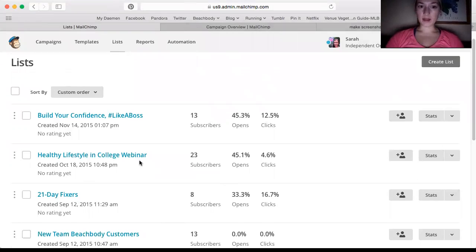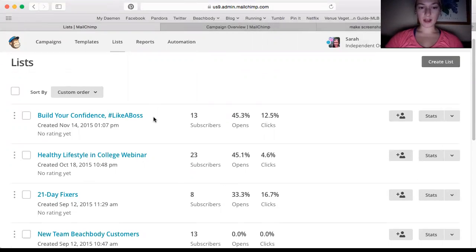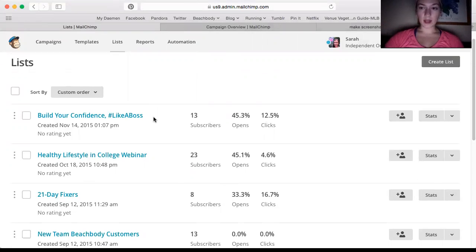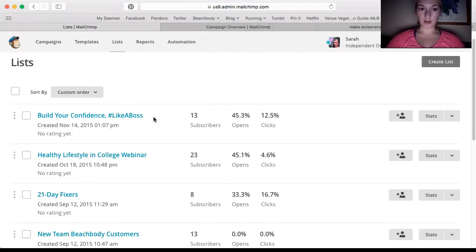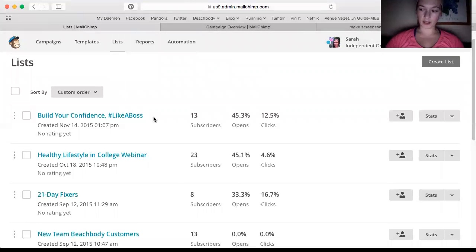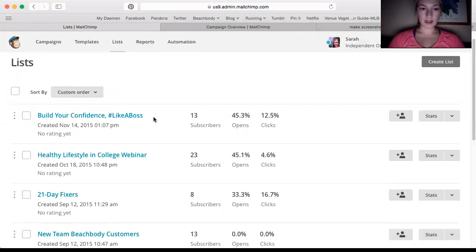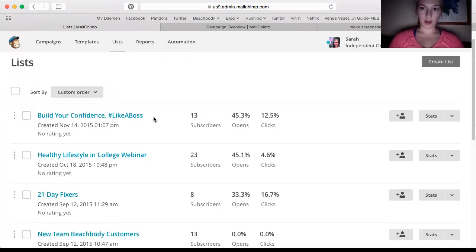And then these are two webinar lists that I have, Healthy Lifestyle and College Webinar and Build Your Confidence Like a Boss. Those are lists that I used, and when I advertised for them on my Facebook page, I put a sign-up link. That brought them to a form where they had to put their first last name and email. And as soon as they signed up for that list, they got a welcome email, and then later that evening they got the link to join the webinar.